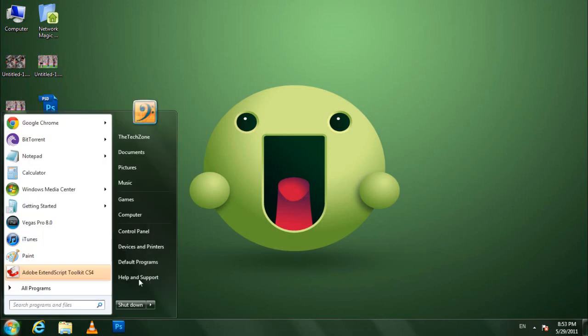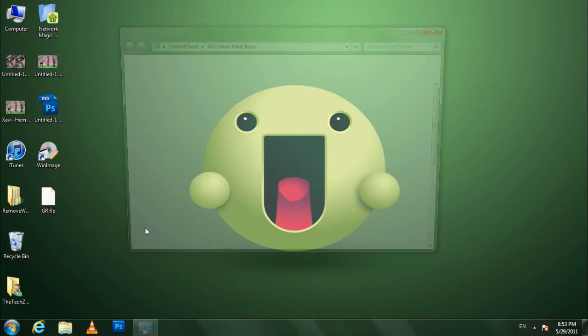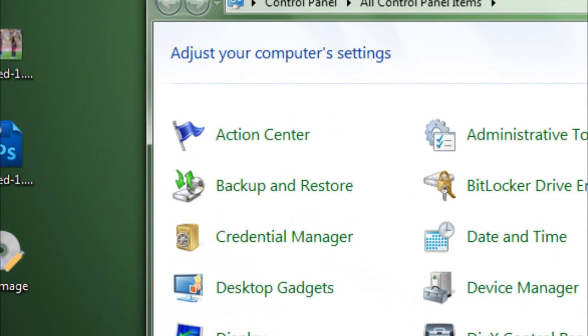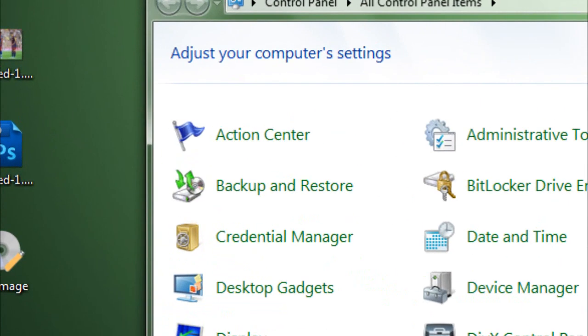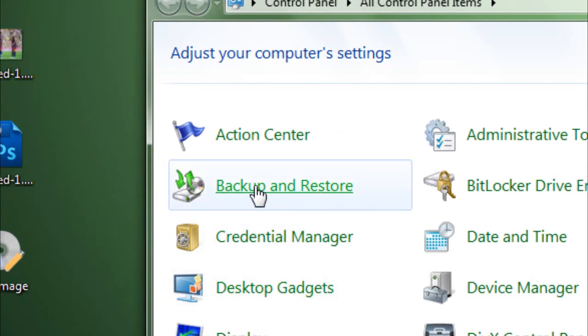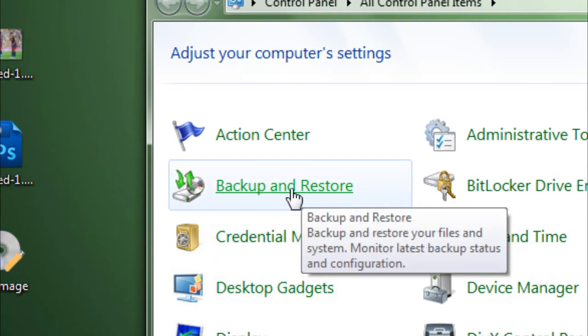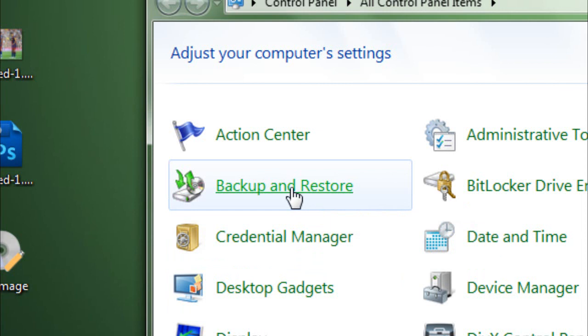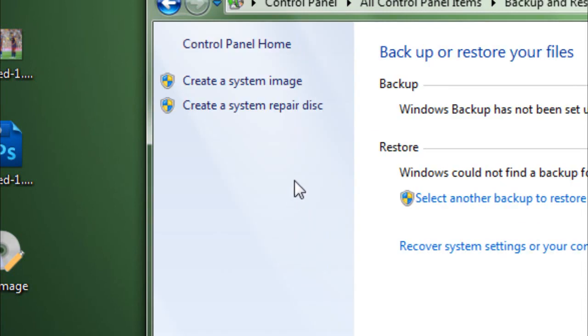All you need to do is go to Start or basically go to Control Panel and then you go to Backup and Restore. Now on the left side on the task pane, you should get an option to create a system repair disk.